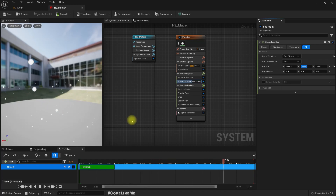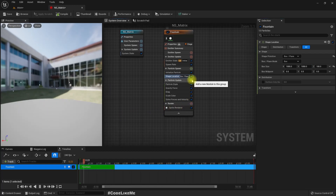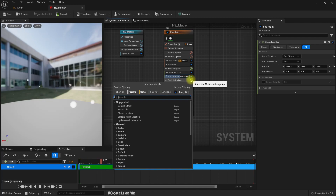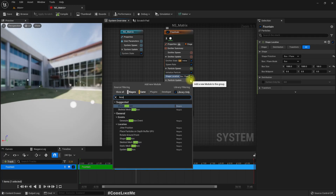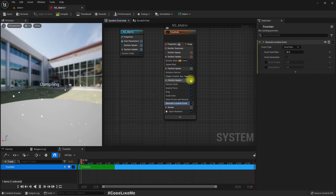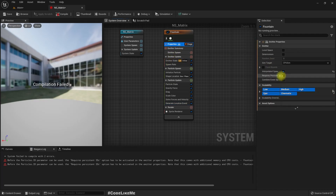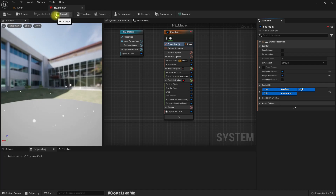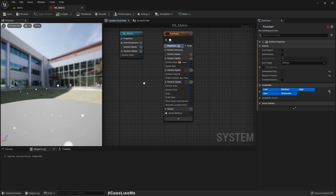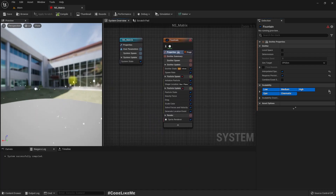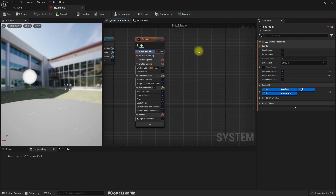Now let's create a location event — Generate Location Event. Compilation failed because we have to enable 'Requires Persistent IDs'. Now along the way I am going to spawn sprites that render the Matrix letters.